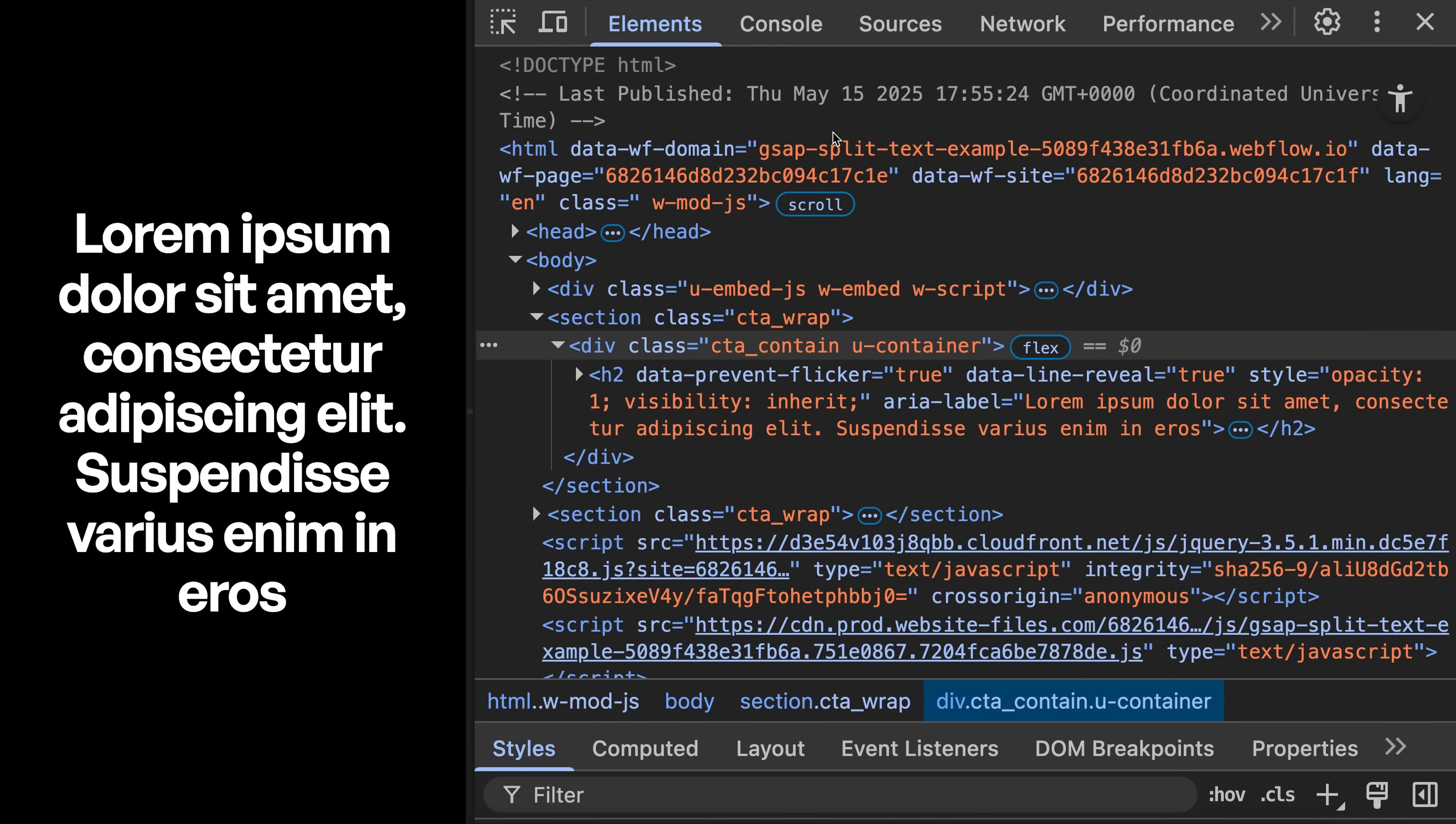So that's a high-level overview of how to use GSAP split text. Be sure to check out my complete crash course on GSAP to learn it from the start.